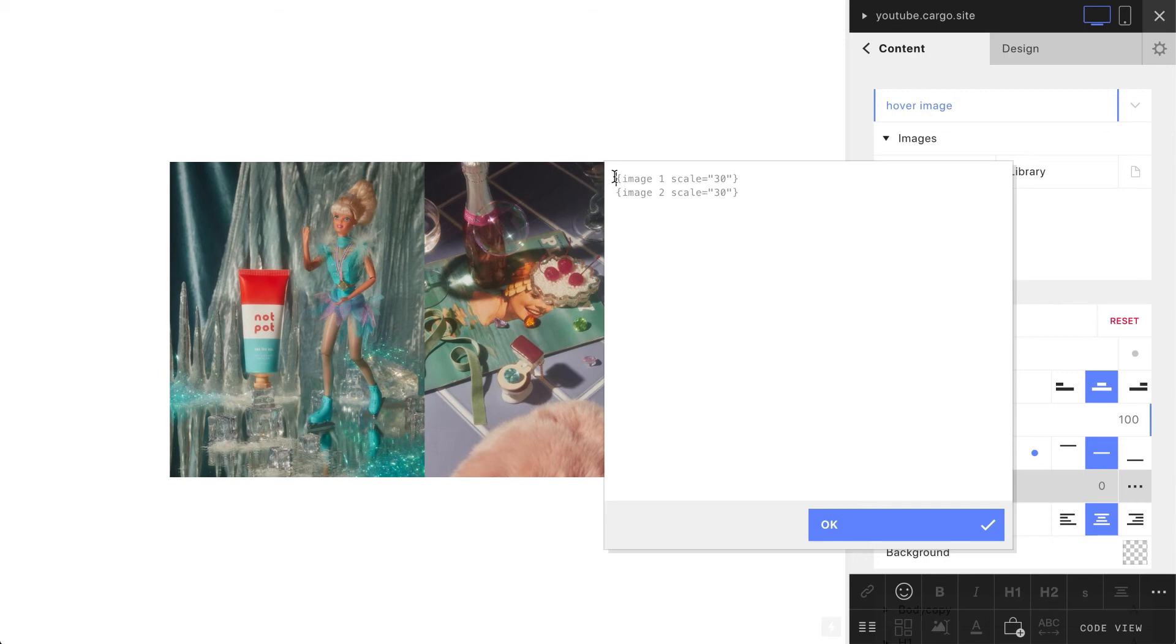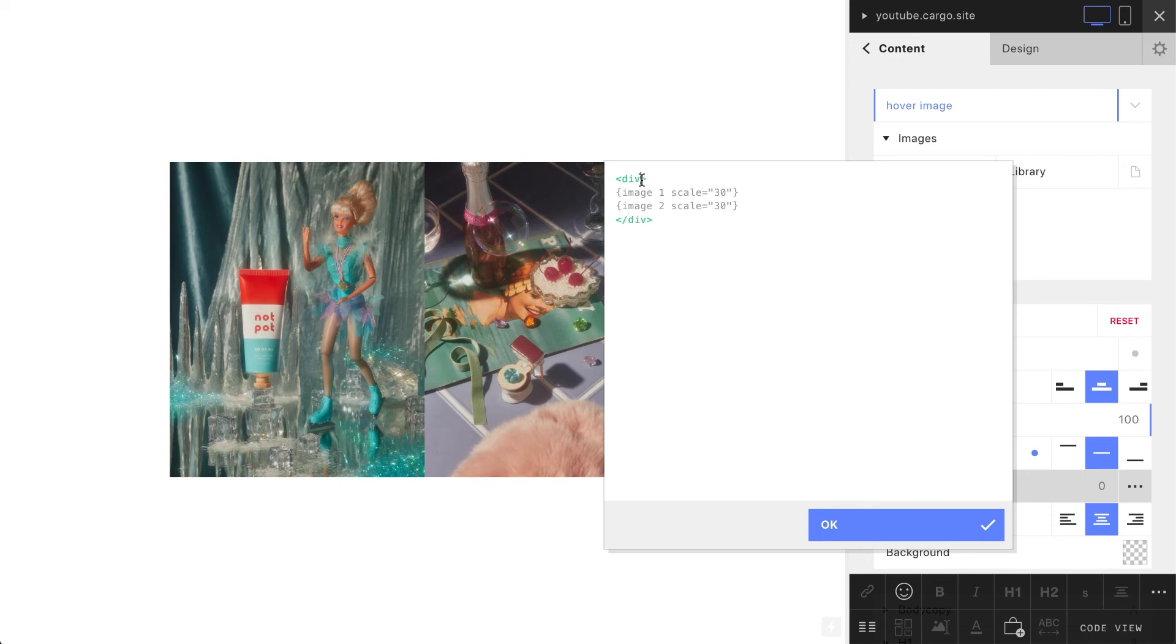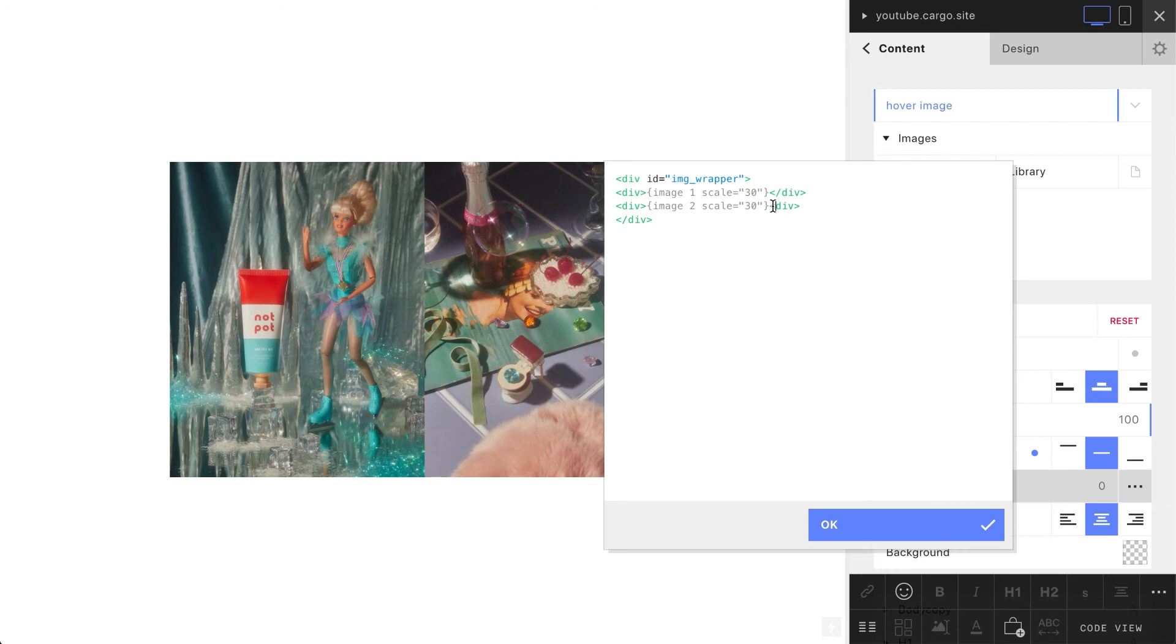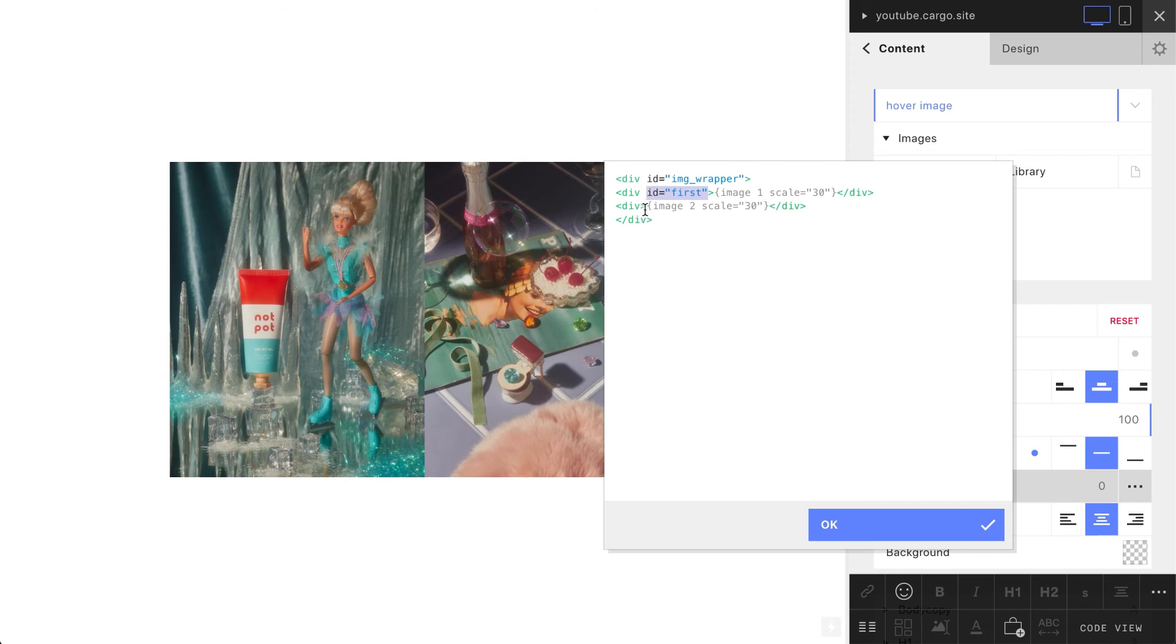And here you need to wrap them into a new div tag, so let's just type div and closing tag. This div tag should have an ID called image wrapper. Let's also wrap each line into a div tag. Okay, this image is going to be called first and this one is going to be second.